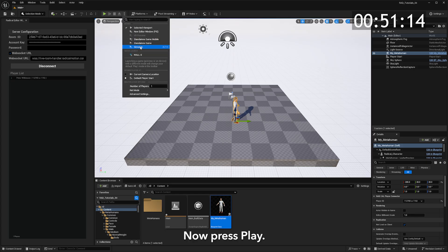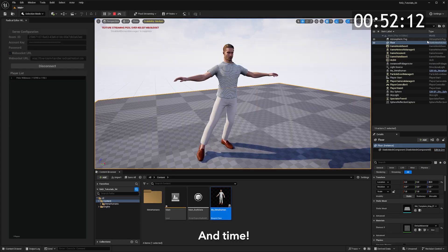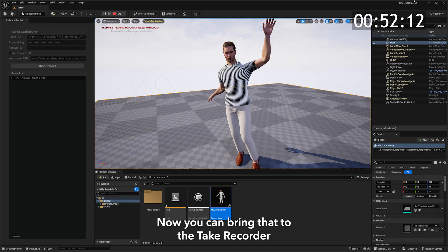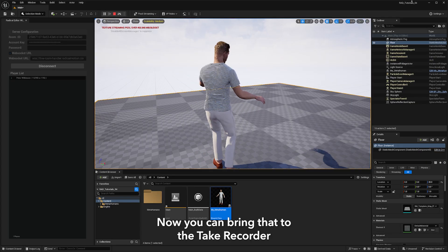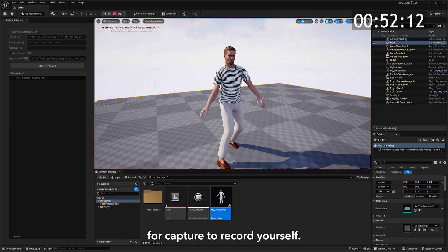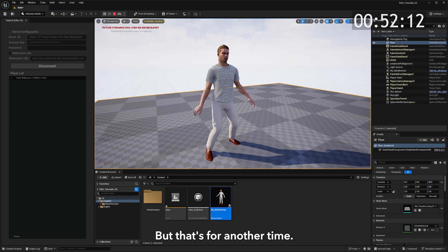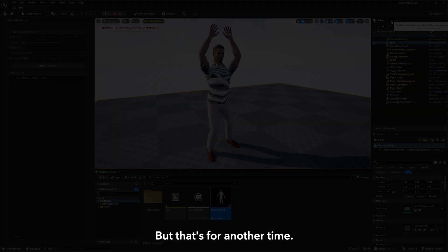Now press play. And time. It's that easy. Now you can bring all of that to the tape recorder for capture and record yourself, but that's for another time.